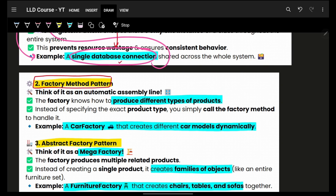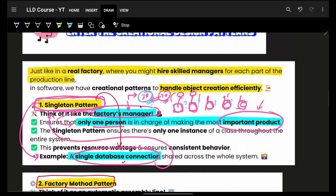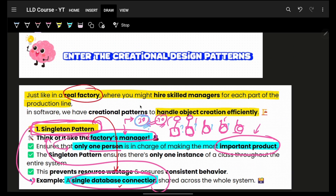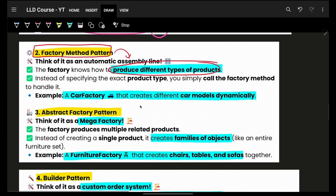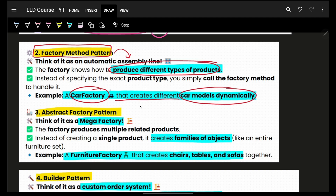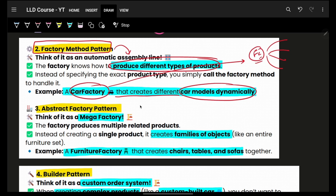Next is the factory design pattern. We've been talking about a factory this whole time — that's exactly what it is named after. The factory design pattern says you can produce different types of products, handled by a factory. For example, a car factory can create different car models, like La Ferrari or other Ferrari models.